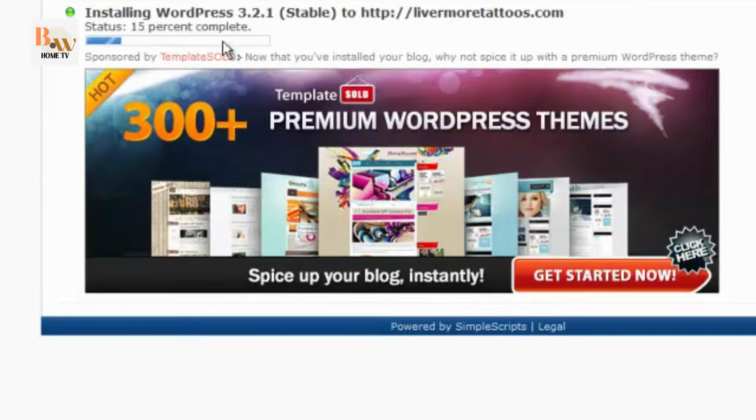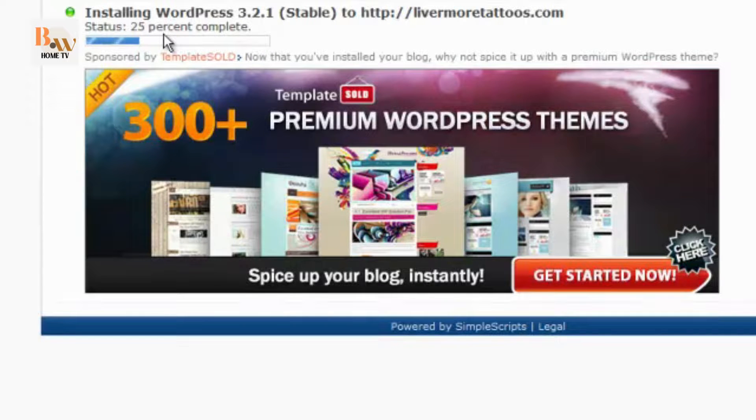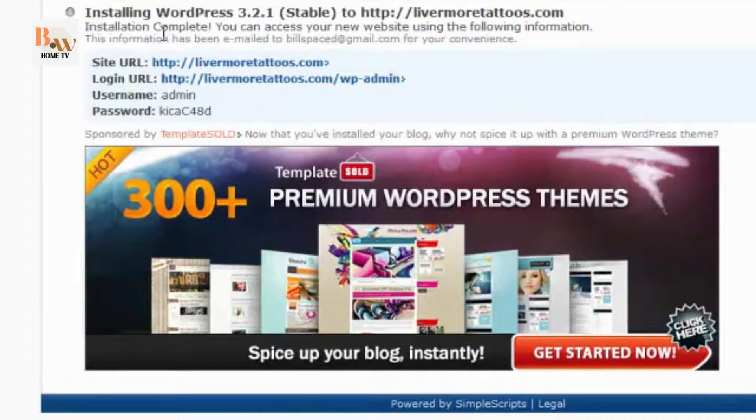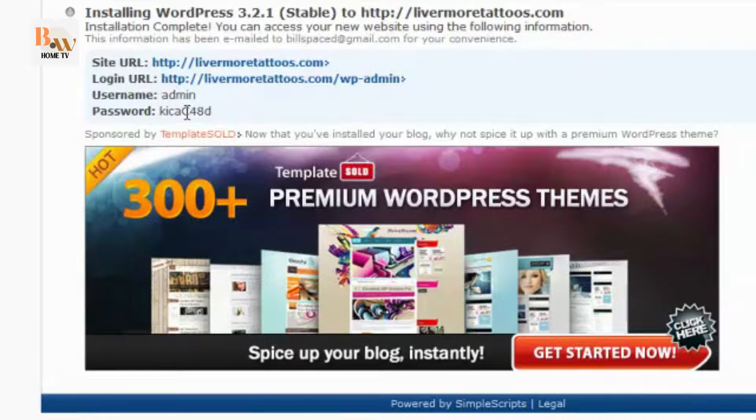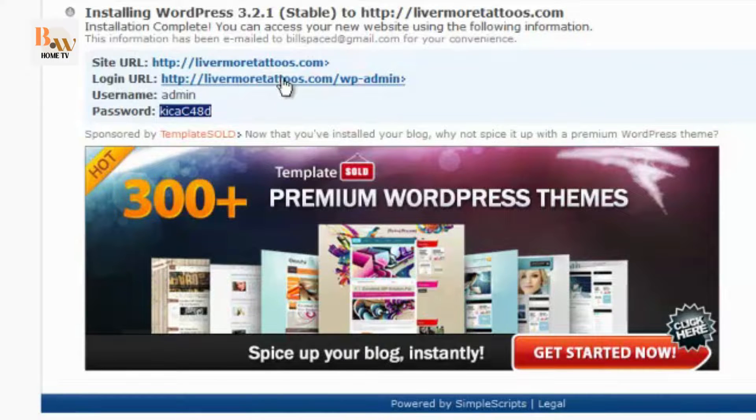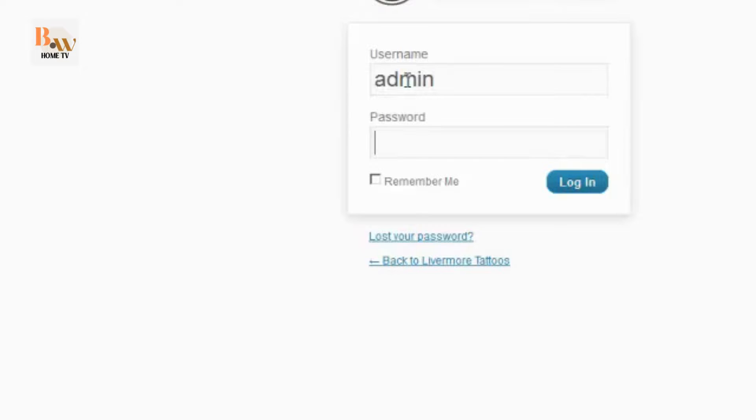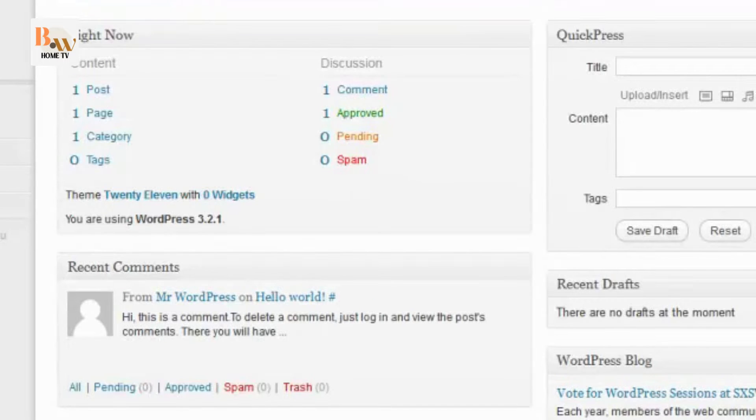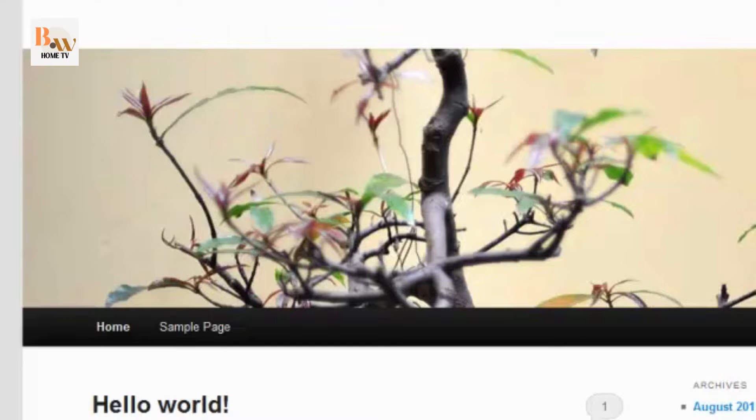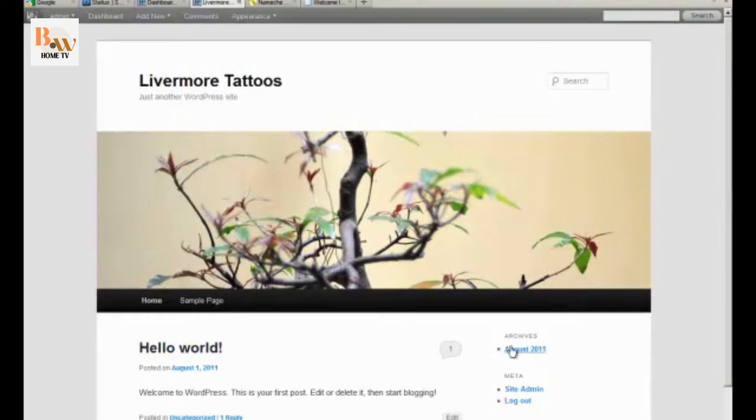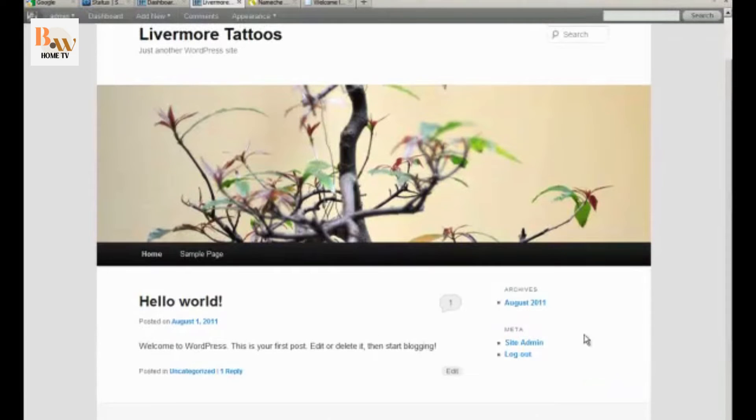And you can see here that the status is ready to process. Now the status is at 25% and it goes pretty quick from here. Copy your password. Use your login URL. Type in your admin username. Copy your password. And then click Login. Okay. This is what the website looks like. Which will be not much. Livermore tattoos. Just another WordPress site. Here's your standard first post. Here's your archives and meta. Sample page. All that kind of stuff. So. That's that on installing WordPress with Simple Scripts.